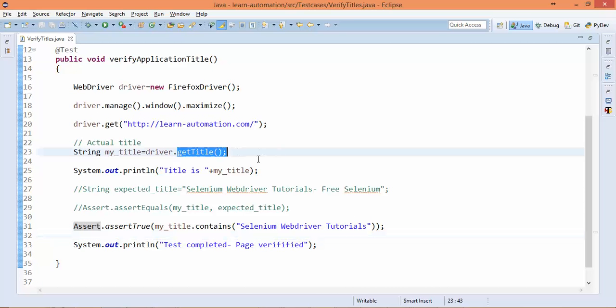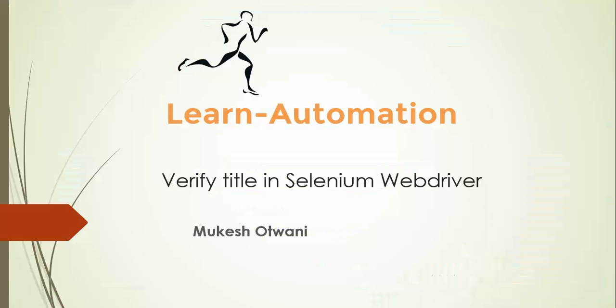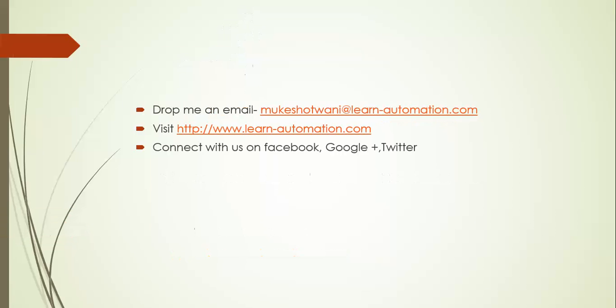So try to cover this using getPageSource() and let me know if you are able to automate the same. And if you still have some issues, then drop me an email. And in case you like this video, please share with your friends, subscribe to my channel, and let me know how we can improve this. Thank you so much, have a nice day, bye bye.